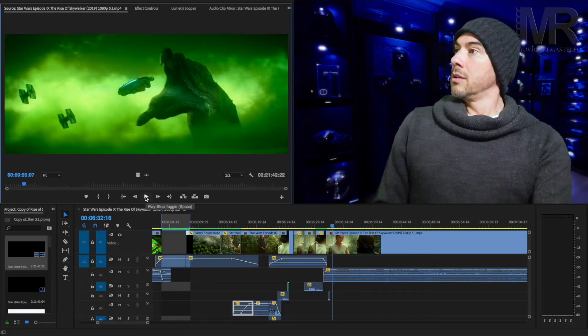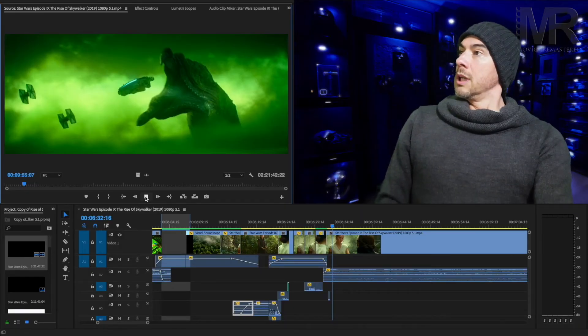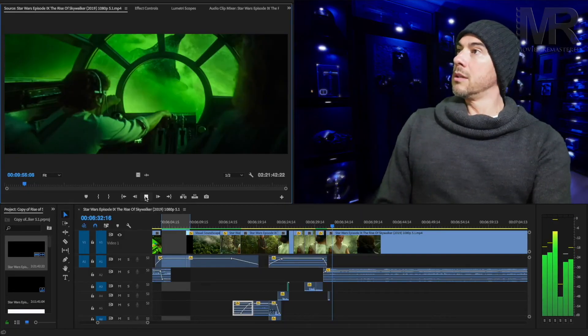Let me go back to the beginning and show you the old scene and my scene straight away without the commentary.